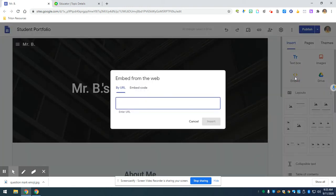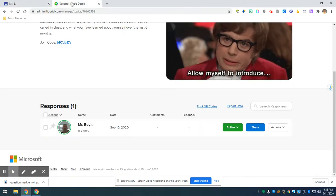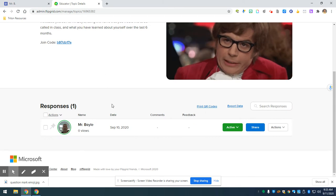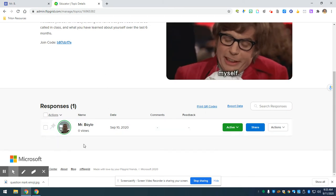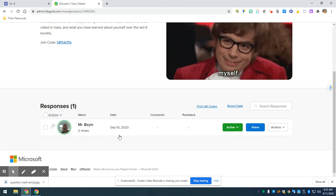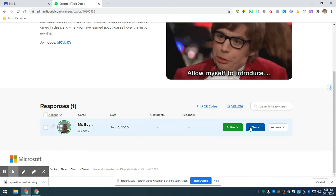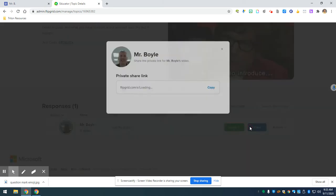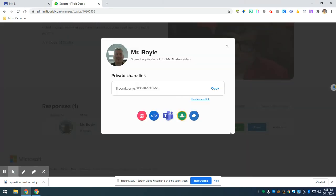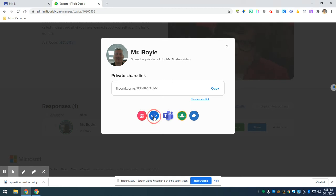All right, I'm going to embed my Flipgrid introduction. So I'm going to go to Flipgrid and find my introduction here. I'm going to click on the blue share button and then choose the option that has the less than and greater than signs and it will copy the HTML code for me.